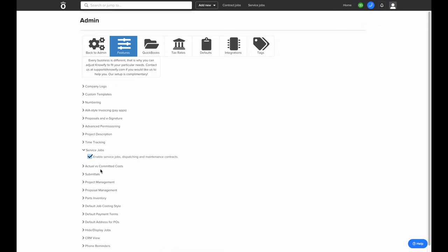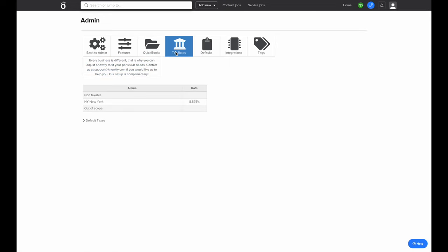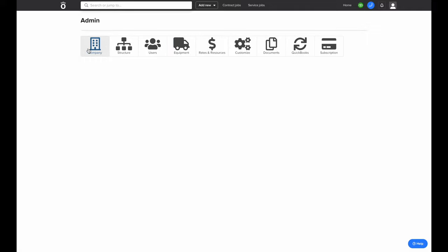There are a lot of other customization settings here, and if you have any questions about them, please don't hesitate to reach out to support at Knowify.com. In the customized settings, you'll also be able to set up tax rates that you'll be using when invoicing out of Knowify. And if you're integrating with QuickBooks, these will automatically be pulling from your QuickBooks account into Knowify.